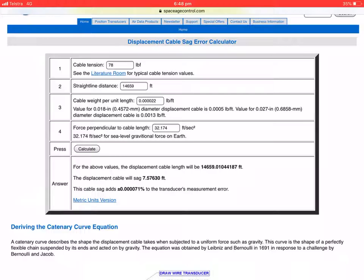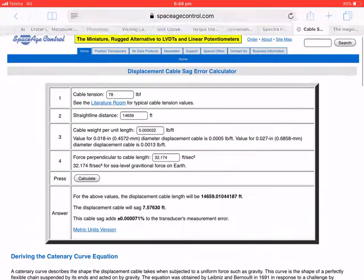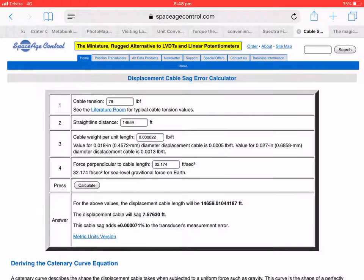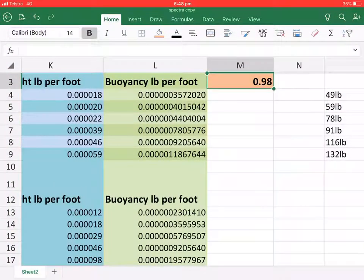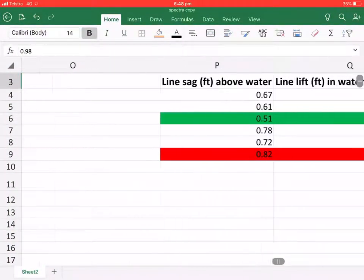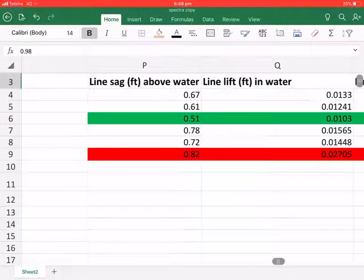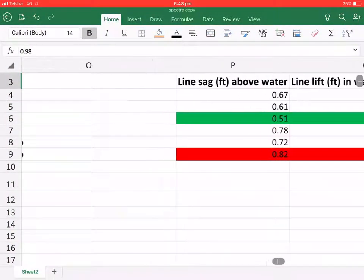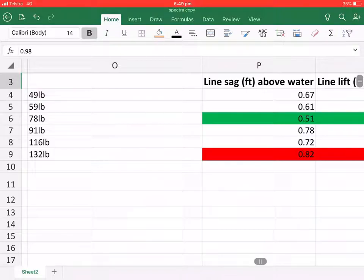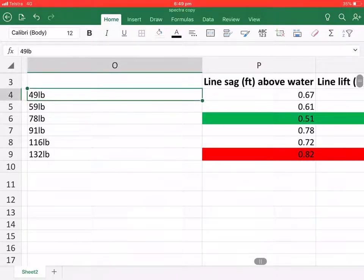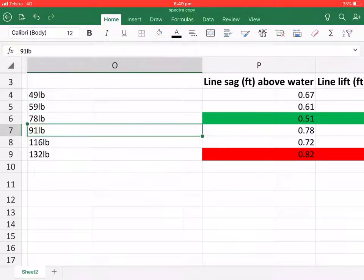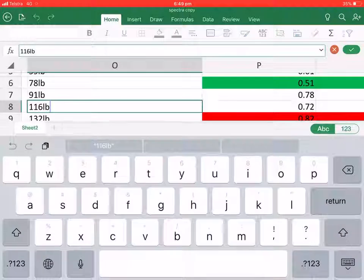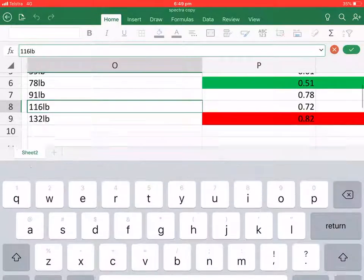And this specific formula gives you the SAG. So it is seven and a half feet over that amount of distance. So I have gone through and plotted all of these different strengths and rated them accordingly.